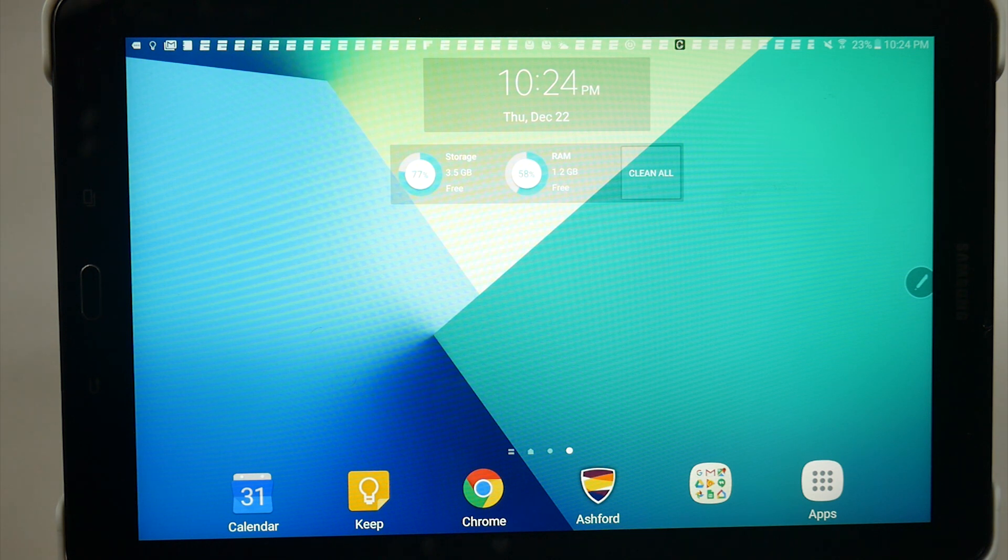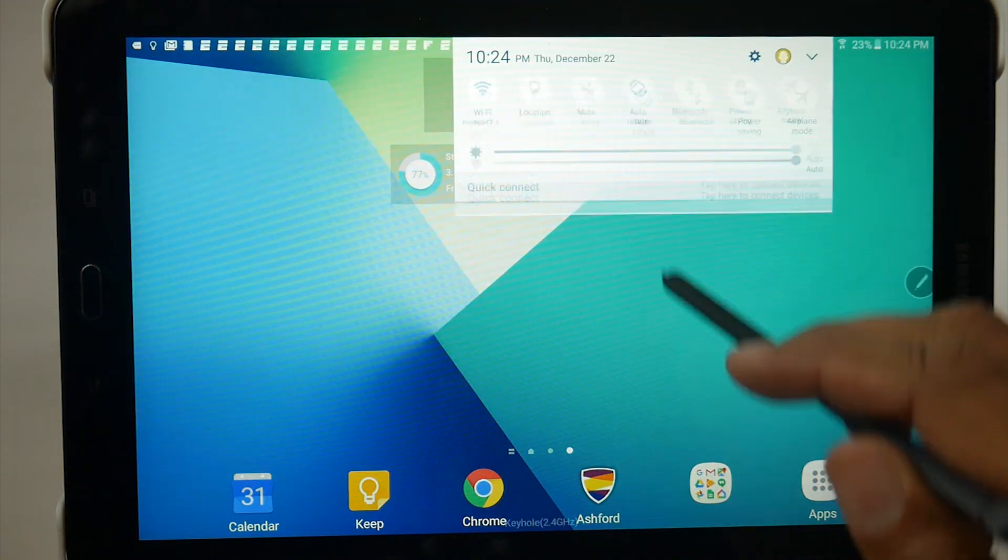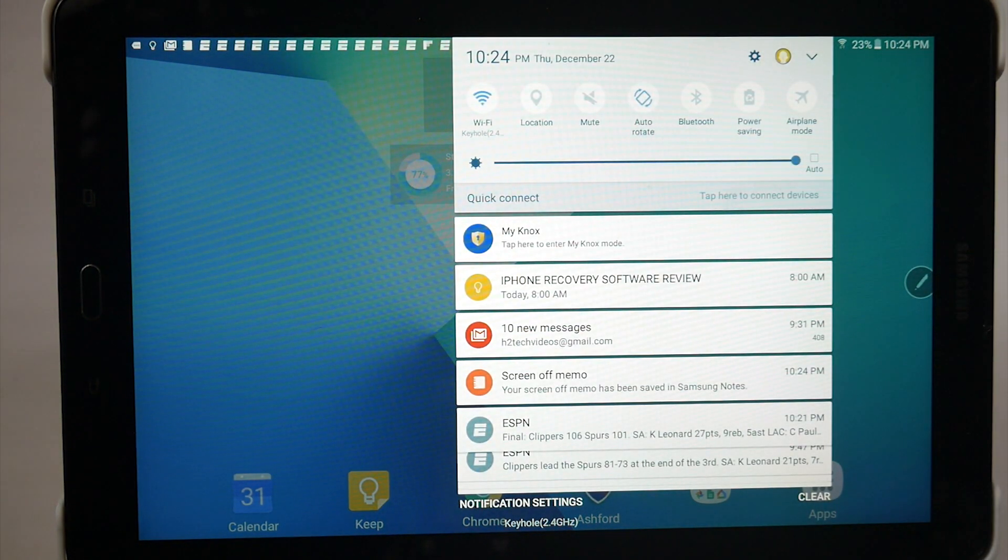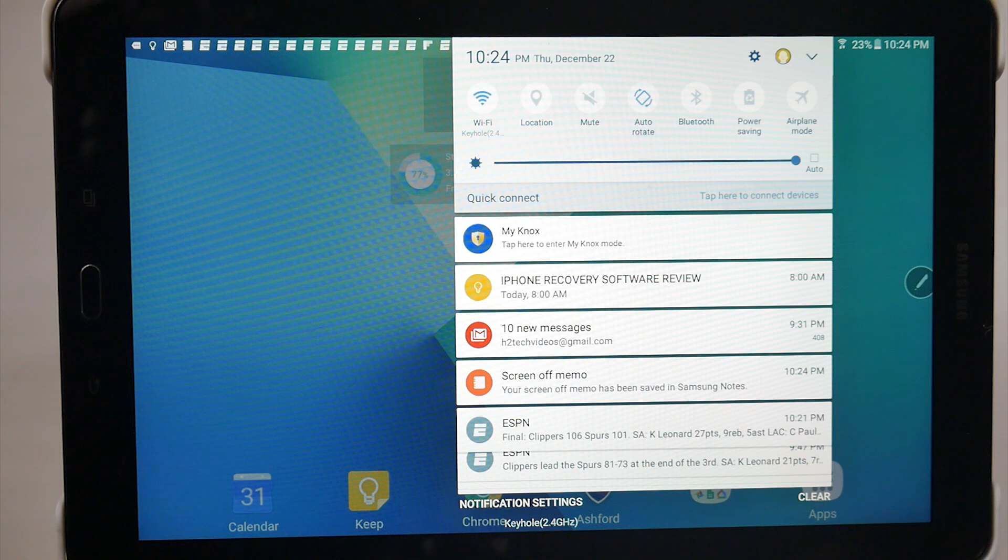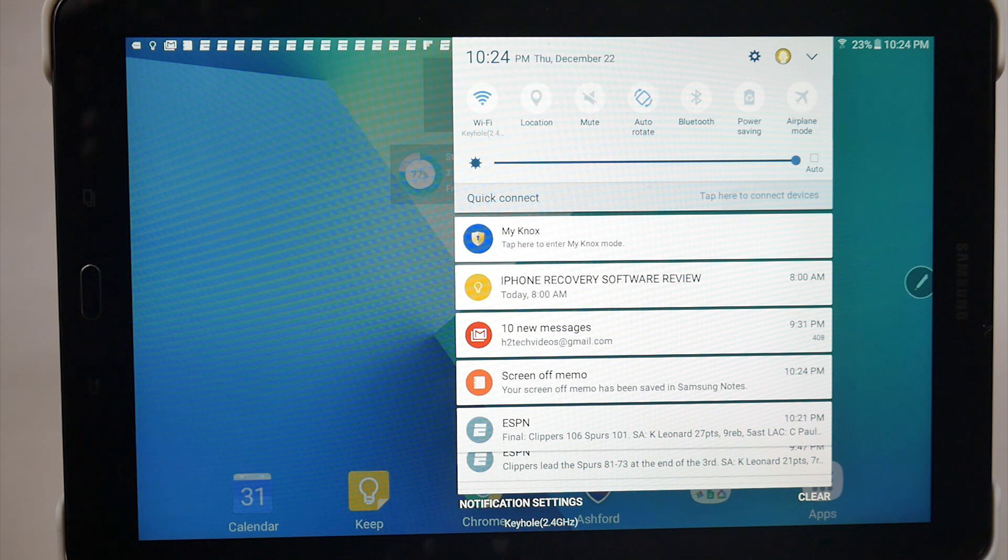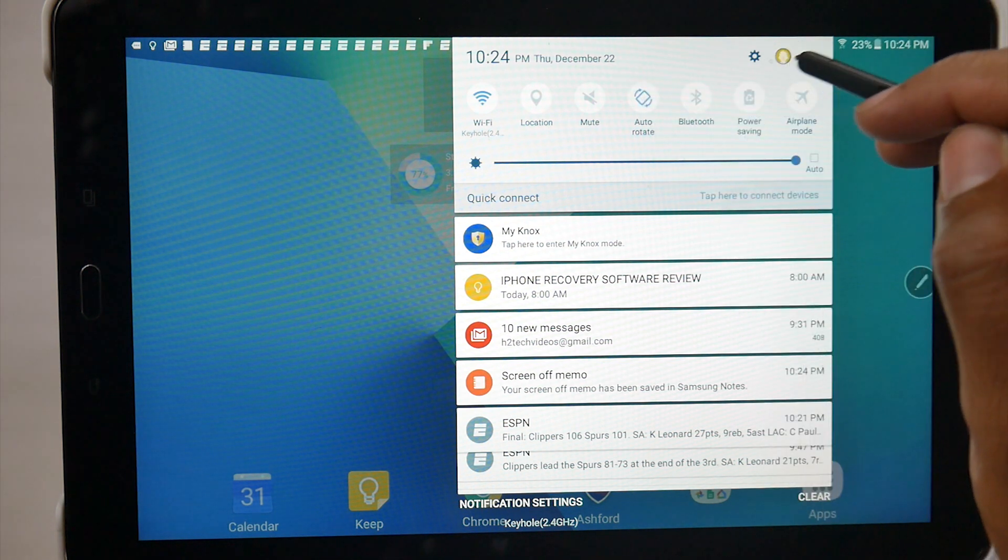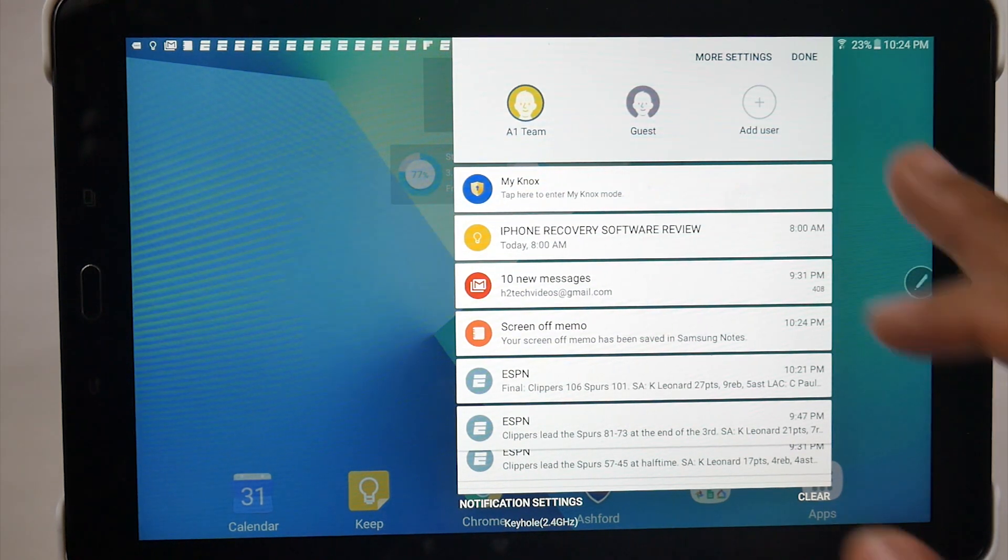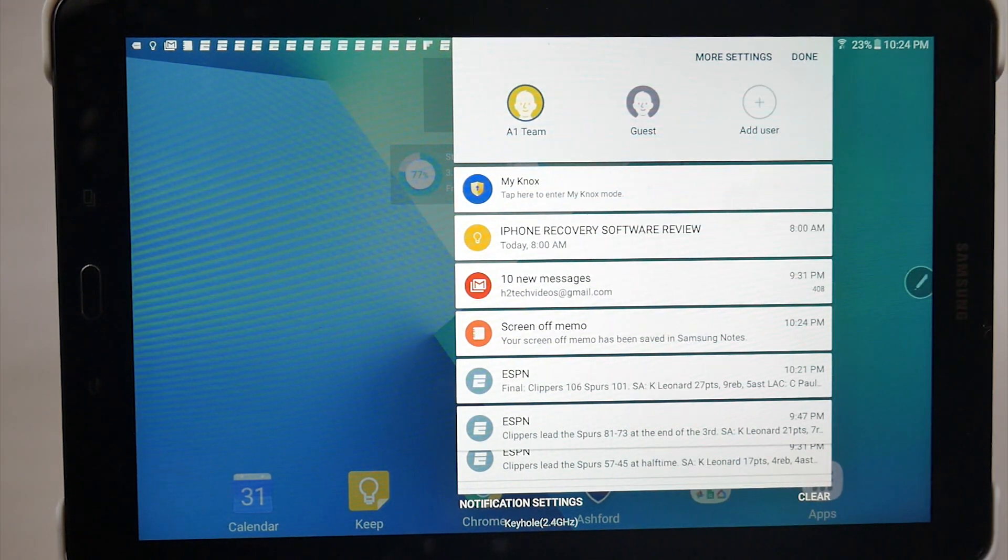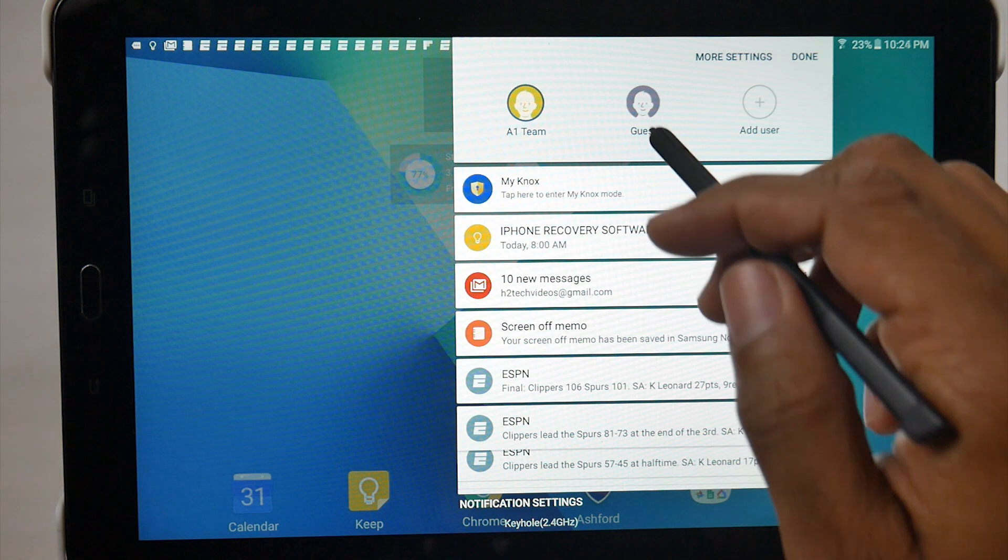Our second little tip is going to be how to add a user to your tablet. So let's say maybe if you have a younger child, or maybe a sibling you want to share the tablet with, or maybe you want to let your husband or wife use the tablet as well. You can actually set up a separate user account just for them, just by swiping down and tapping on this little circle profile icon right here. You can add a whole separate user, or you can just do guest mode.